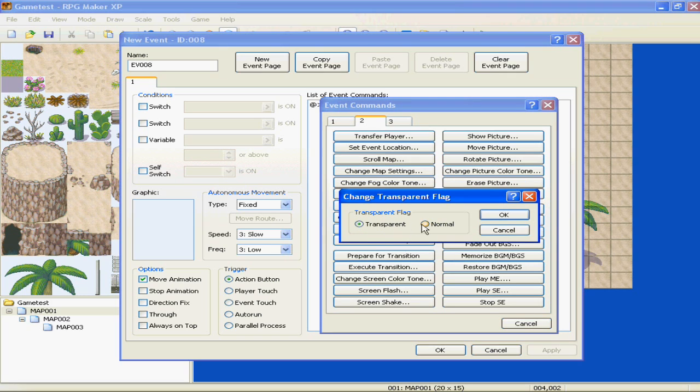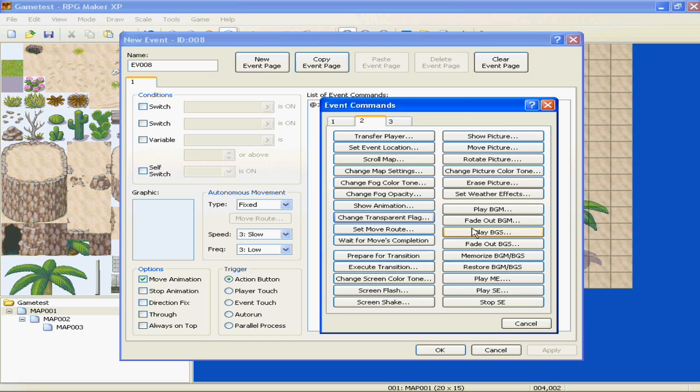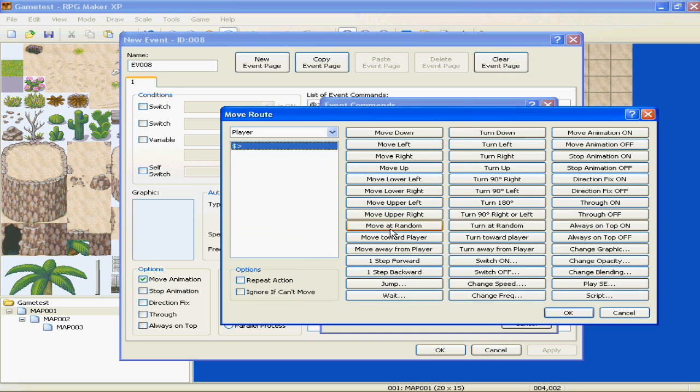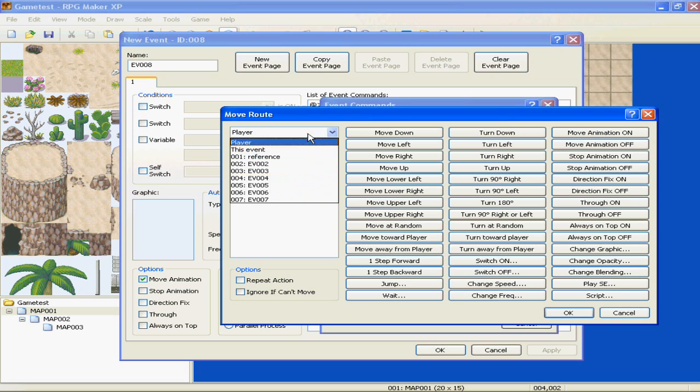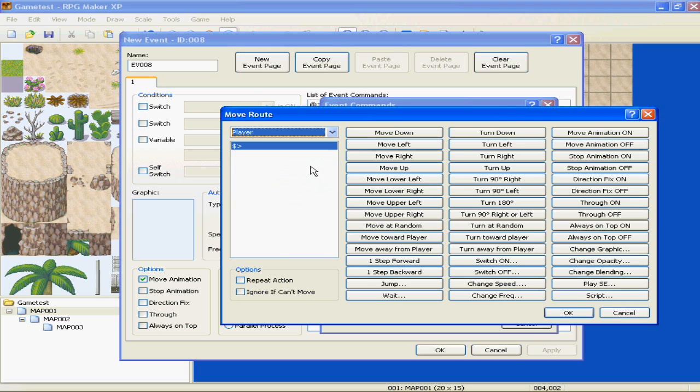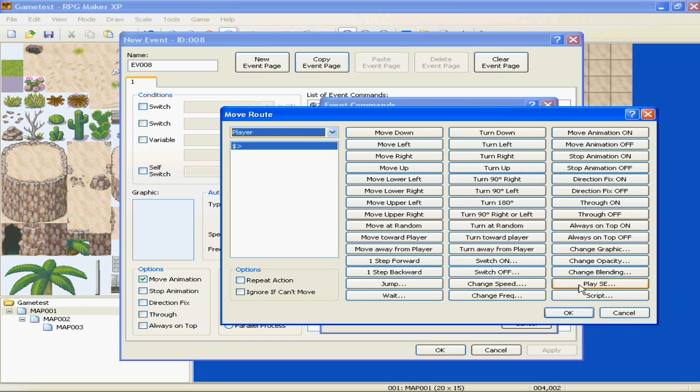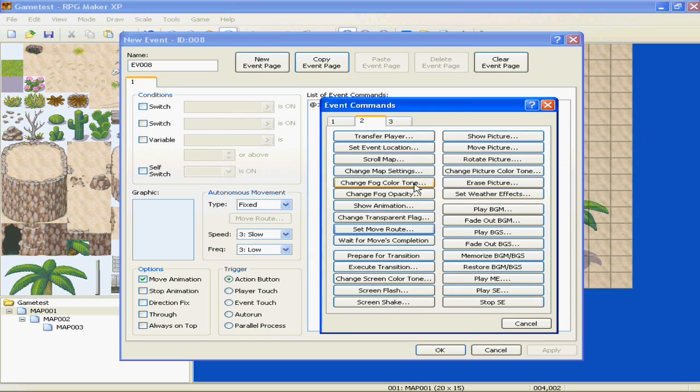Set move route, also good for cutscenes, or if you just want people moving back and forth, so everyone's not just robotic and still. You pick what event you want, what's moving. Repeat action, ignore if can't move, et cetera. Move down, left, right, up, lower left, lower right. I mean, just that's all these things you can make them do. Wait for moves completion. Don't do the next thing listed in the event until the move route is done.